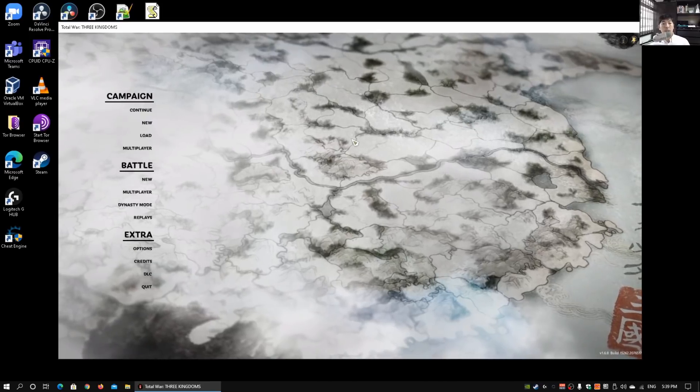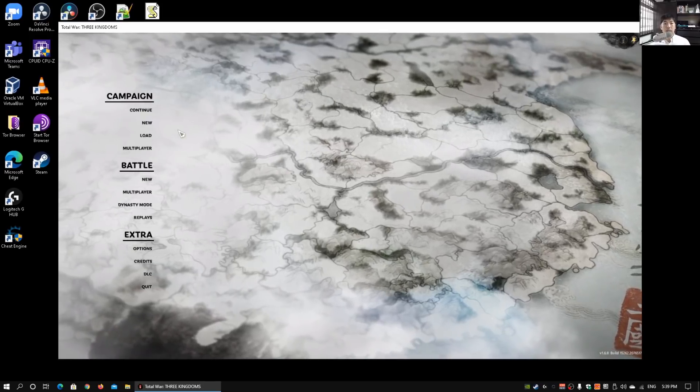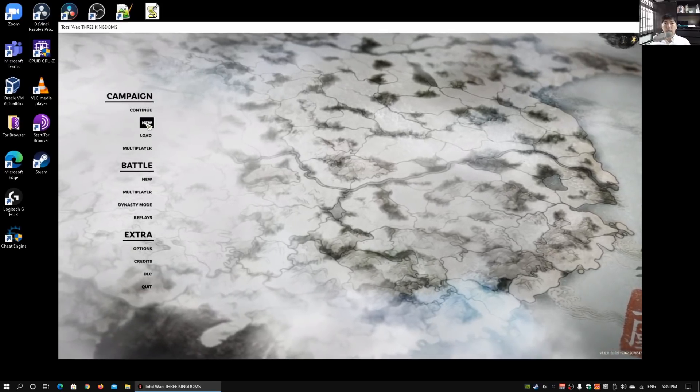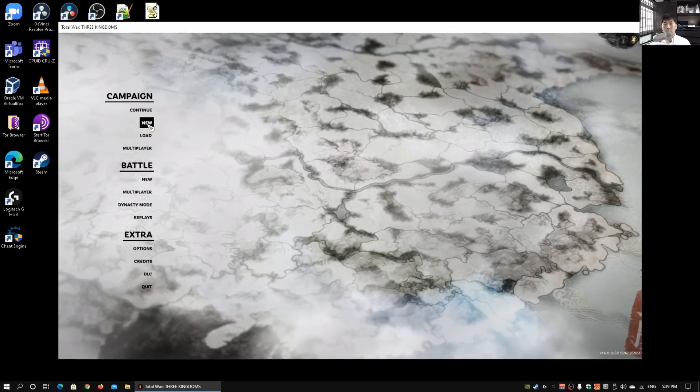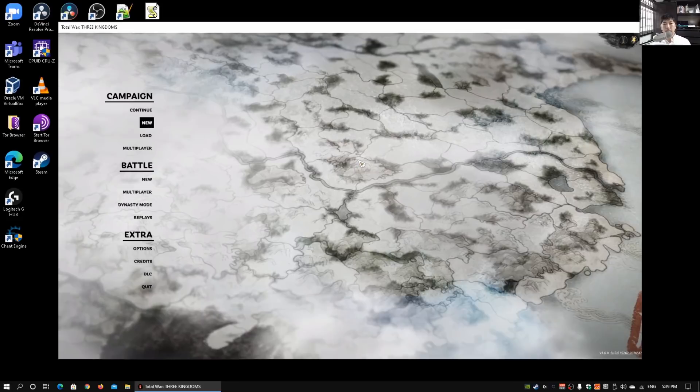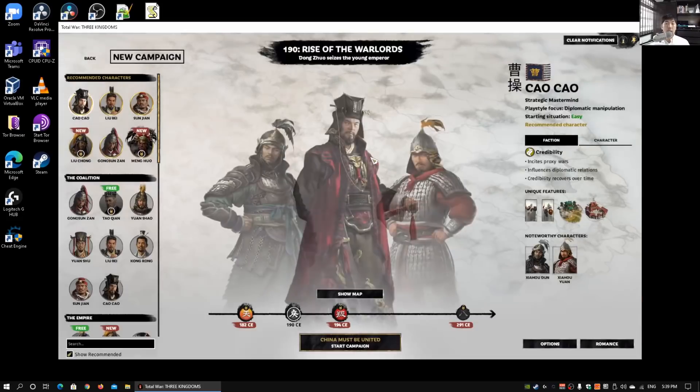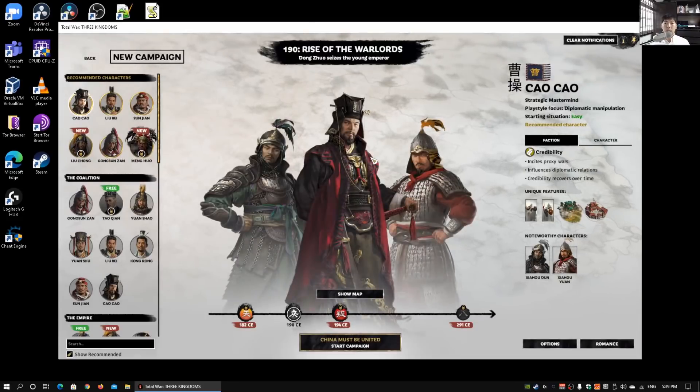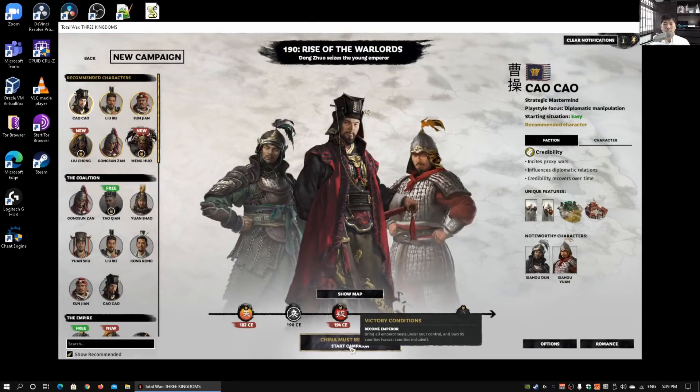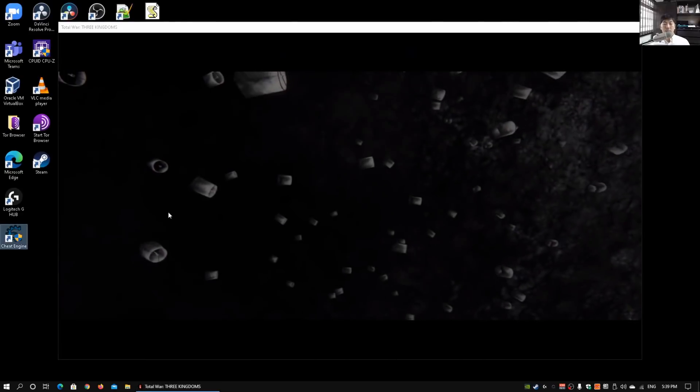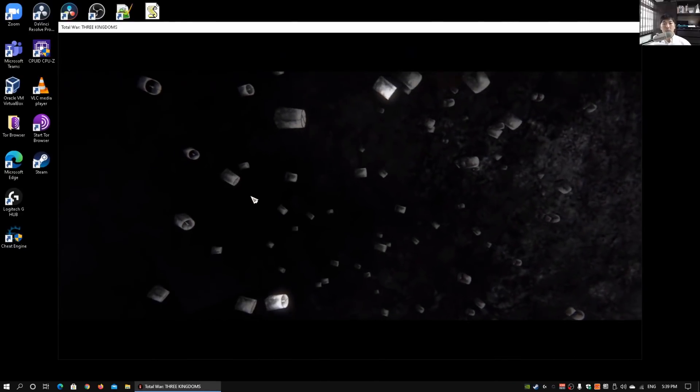I can actually go ahead and start a new game or new campaign. I'm just going to quickly demonstrate to you how it works. On the left side, you can see we have Cheat Engine, so double-click on Cheat Engine.